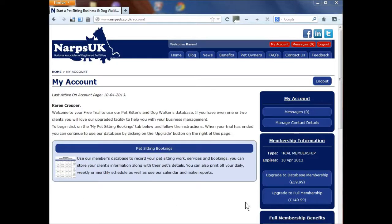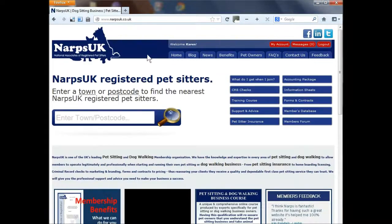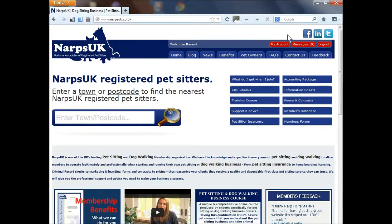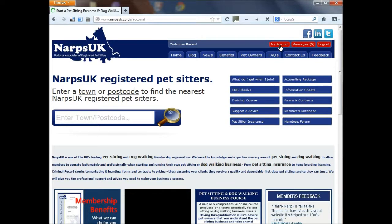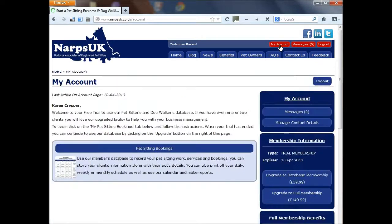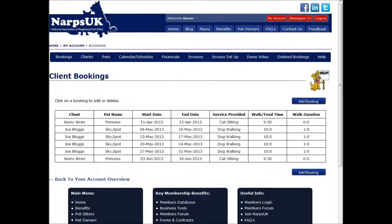When you log on, you should see a page like this. If you've looked at other areas of the website and want to return to the database, click on the red My Account button in the top right area. To open the database, click on the Pet Sitting Bookings title bar here.